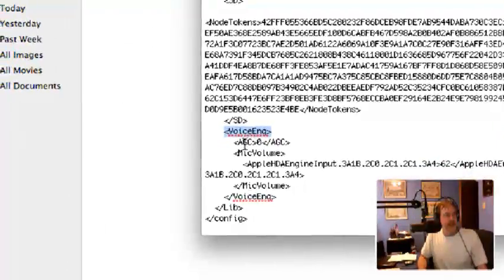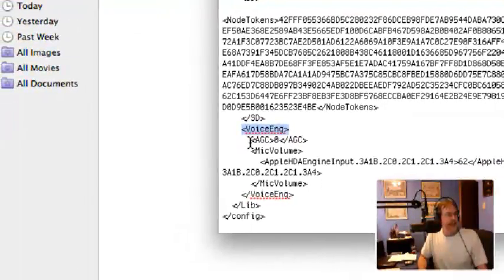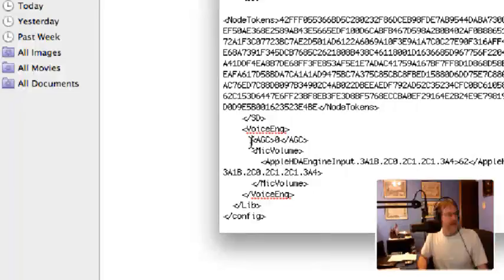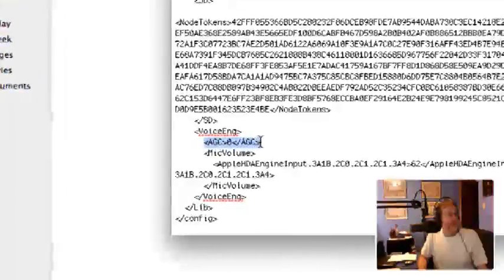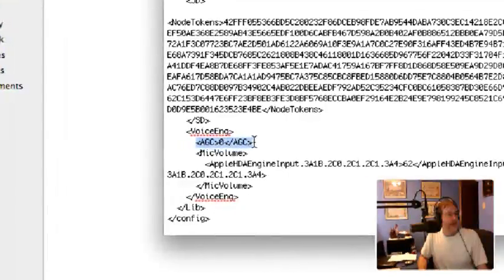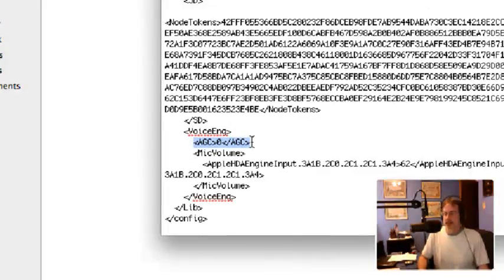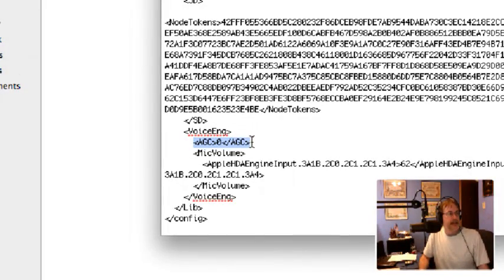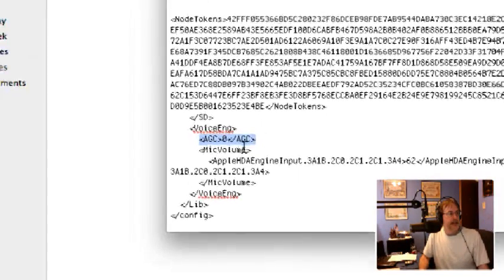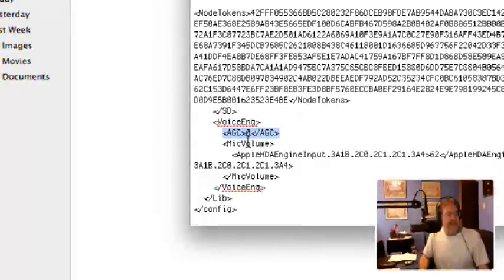You got Voice Engine right here, and what you're gonna add right down below that is this right here. This wasn't in here before. As you can see, you gotta write in HTML format, which is AGC, and you can set that to zero.